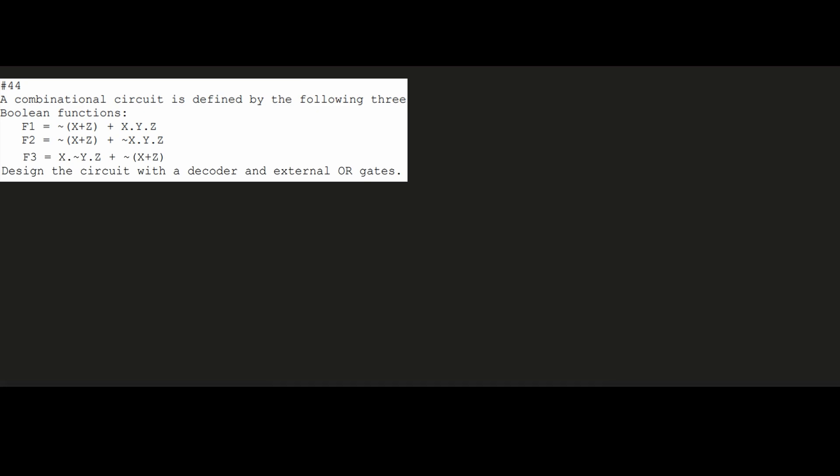A combinational circuit is defined by the following three Boolean functions: F1, F2, and F3. We are going to design the circuit with a decoder and external OR gates.